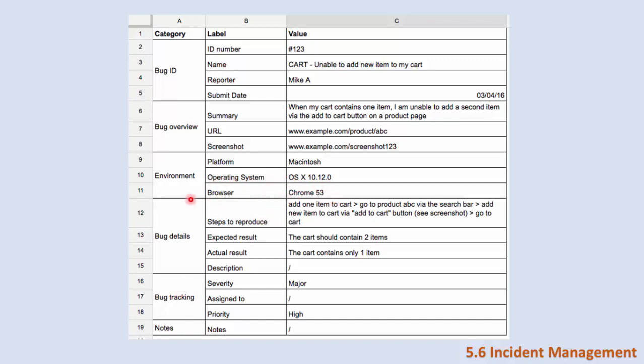The bug details: first the steps to reproduce, and this is very important - how to reproduce this bug. First he added one item to the cart, then he went to the product via the search, then he added a new item to the cart and he says see screenshot because the screenshot contains this bug. Then he went to the cart. The expected result is that the cart should contain two items after adding the second item, but the actual is it contains only one item.